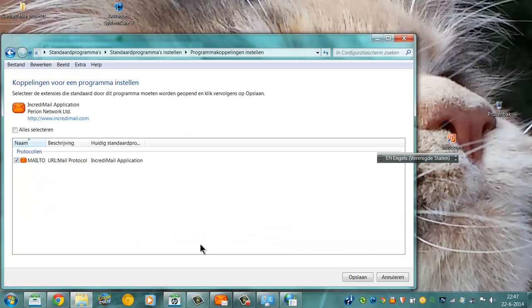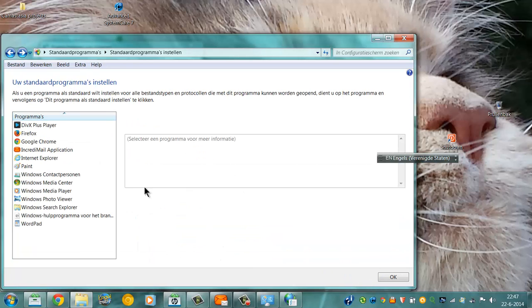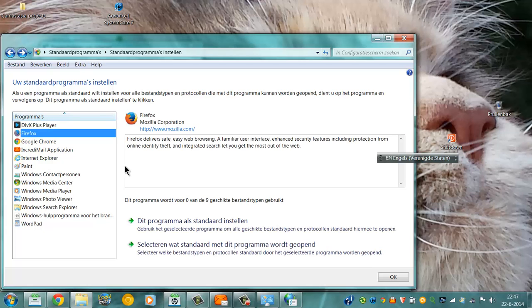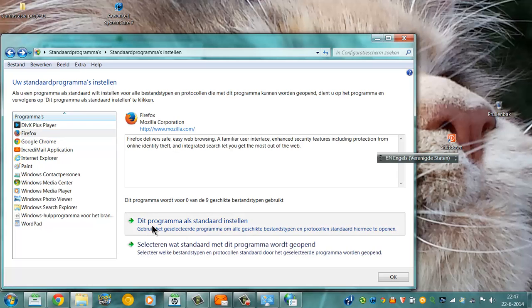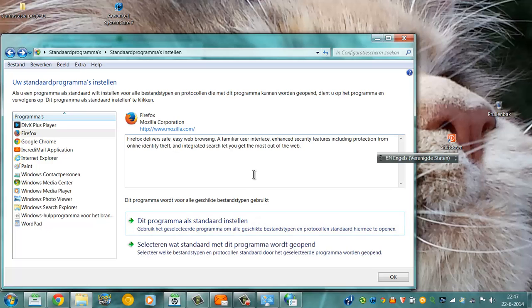And you can set other default programs, like if I would like this program as a default, then this program now is all set for all types of programs.